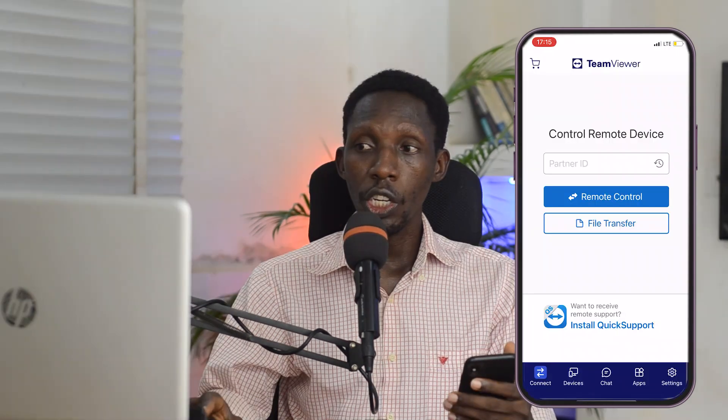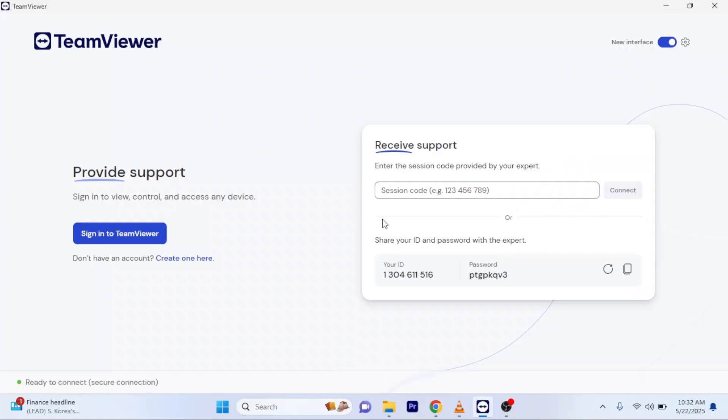Once it's installed on your PC, on your mobile phone — whether you're using Android or iPhone — just download the application from the Google Play Store or the iOS App Store. Once it's installed, launch it. On your desktop you'll see a screen that says 'Receive Support' showing your ID and password.